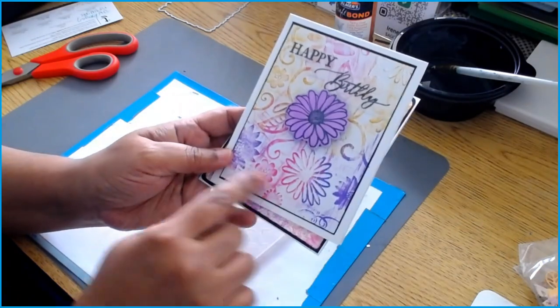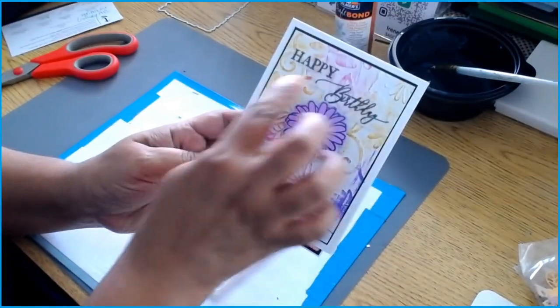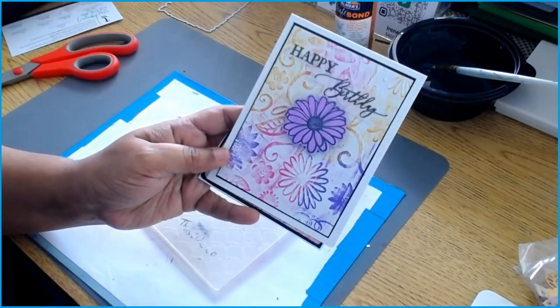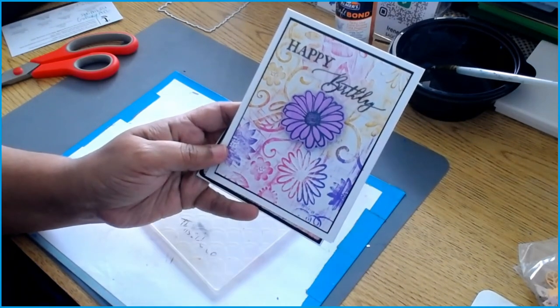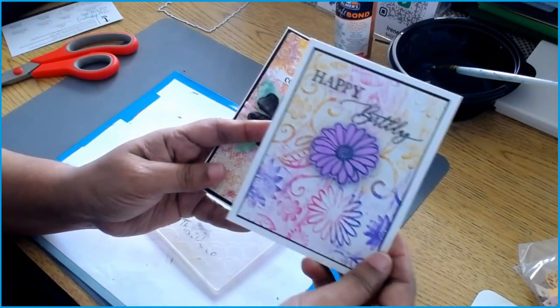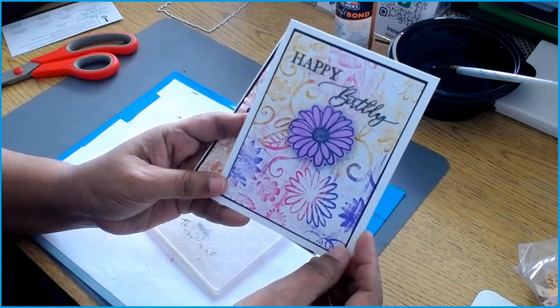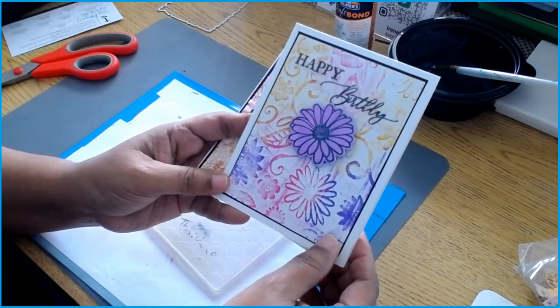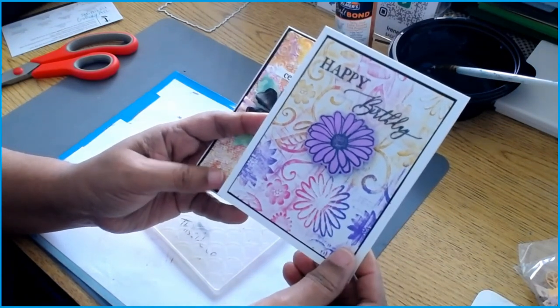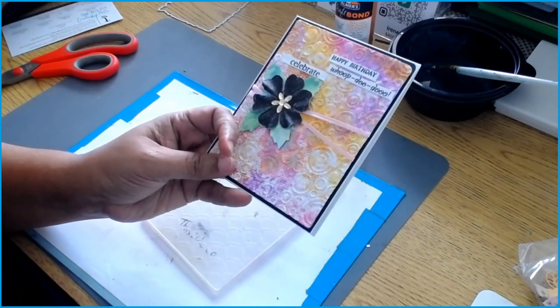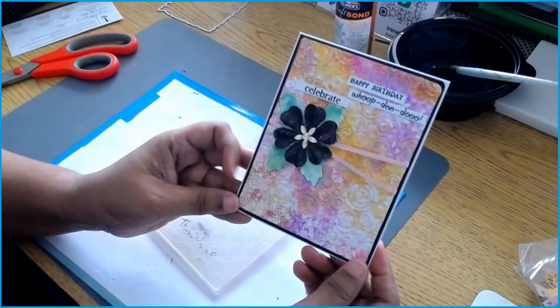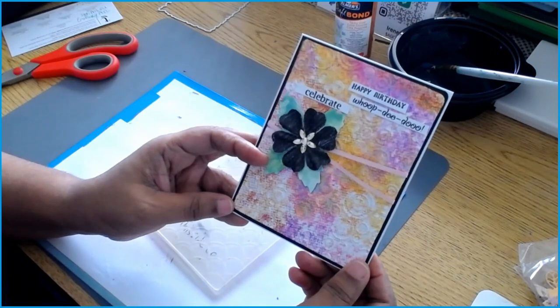The first one is using an embossing folder, and I will show you in another video how you can have this pretty card using distress ink and making it all nice and pretty. But today I wanted to share with you how I used just paper towel to create this lovely card.